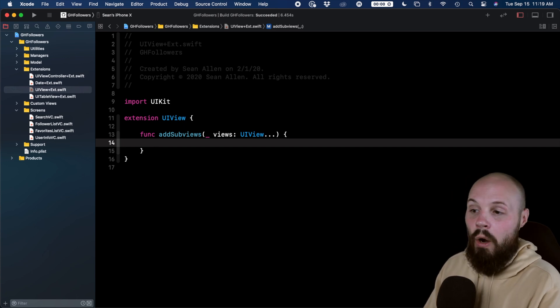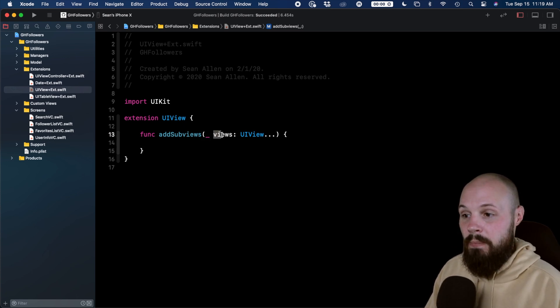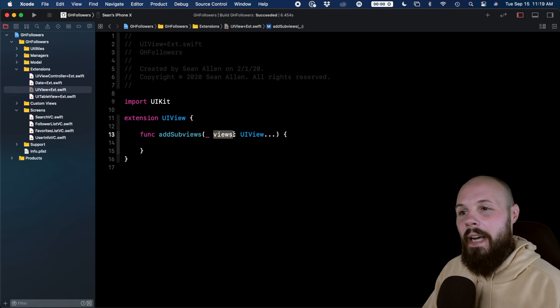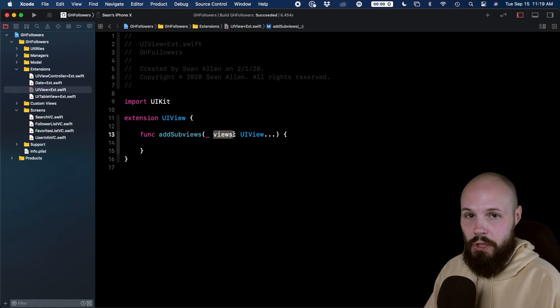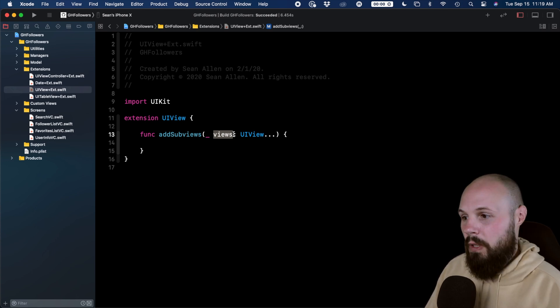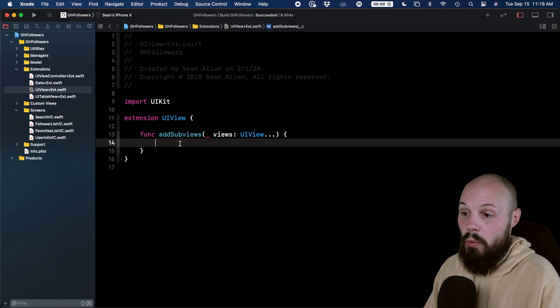So now our views parameter here is basically an array. That's what the variadic parameter does for you. It gives you this array within the scope. The compiler handles that for you.